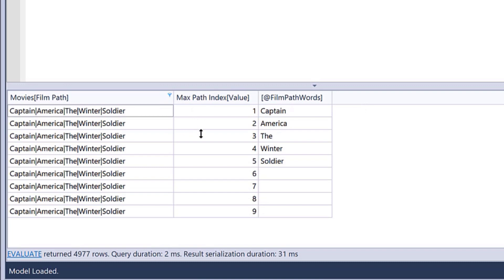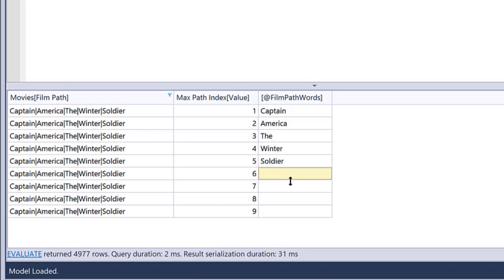What you can see is exactly what it's doing. For each title, it's going through and applying that one through nine index, then applying that to the path item command. So the first item is Captain, the second item is America, third is The, fourth is Winter, then Soldier. Then we get to six through nine, it's just blank because it's run past the number of words in that particular title.